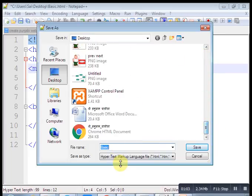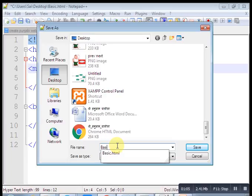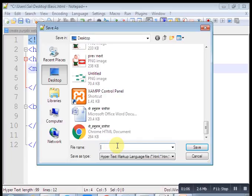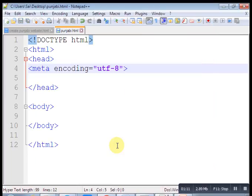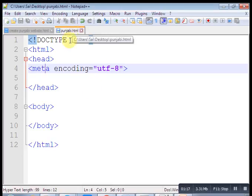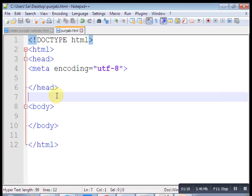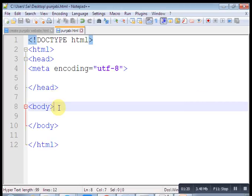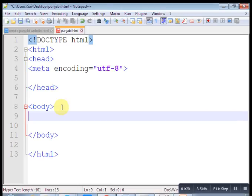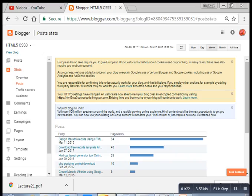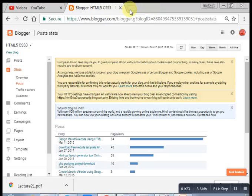I have saved this page using Punjabi.html. Let's start Google Translate, English to Punjabi.